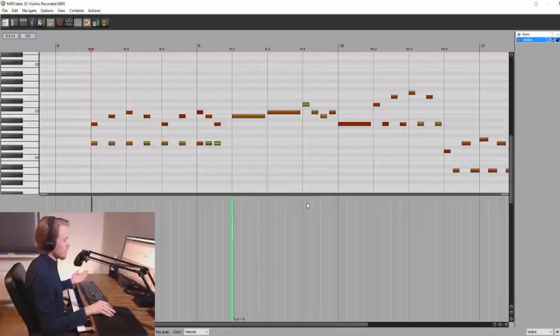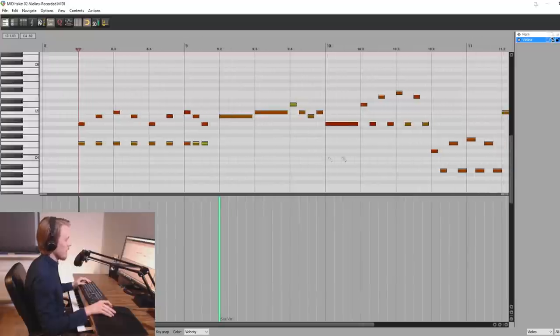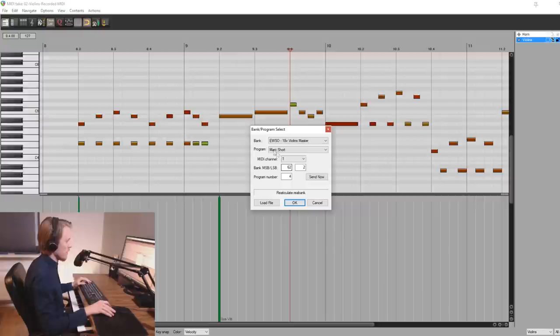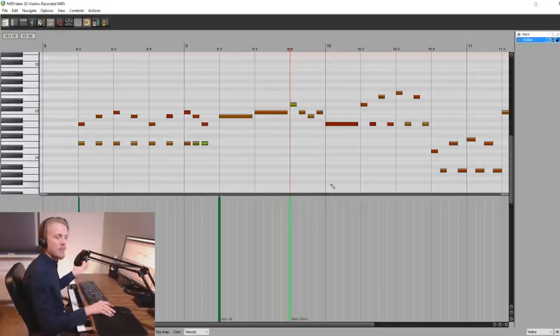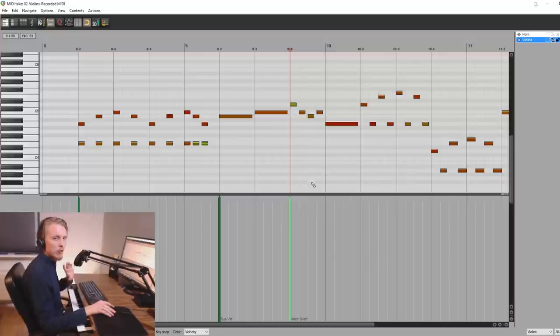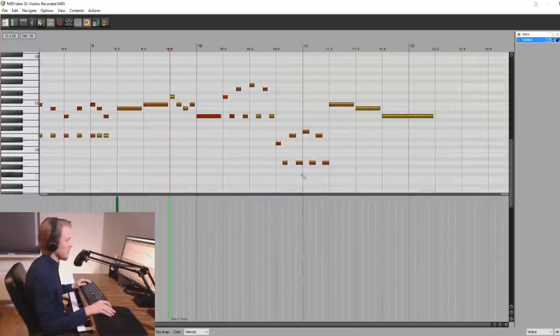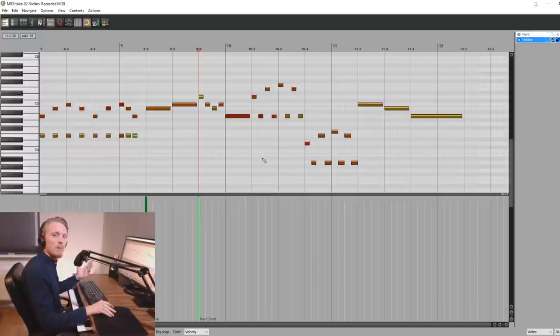And now again we want to trigger the pizzicato or maybe the short Marqueccio one. We just double click. Marqueccio short. And in this manner you can just populate it with articulations and make your track sound really cool. And hopefully a bit more realistic.